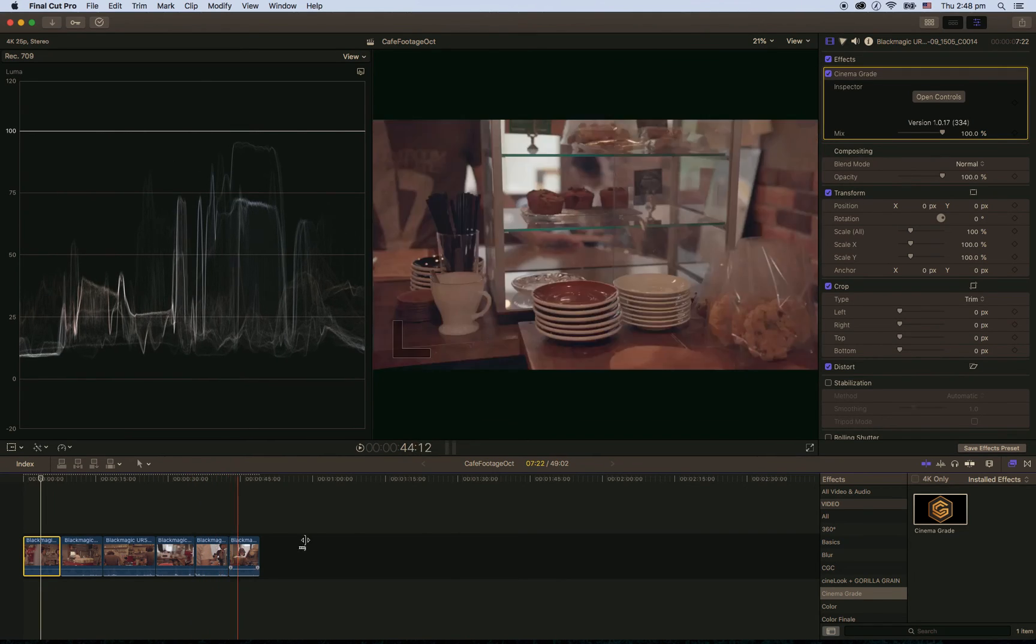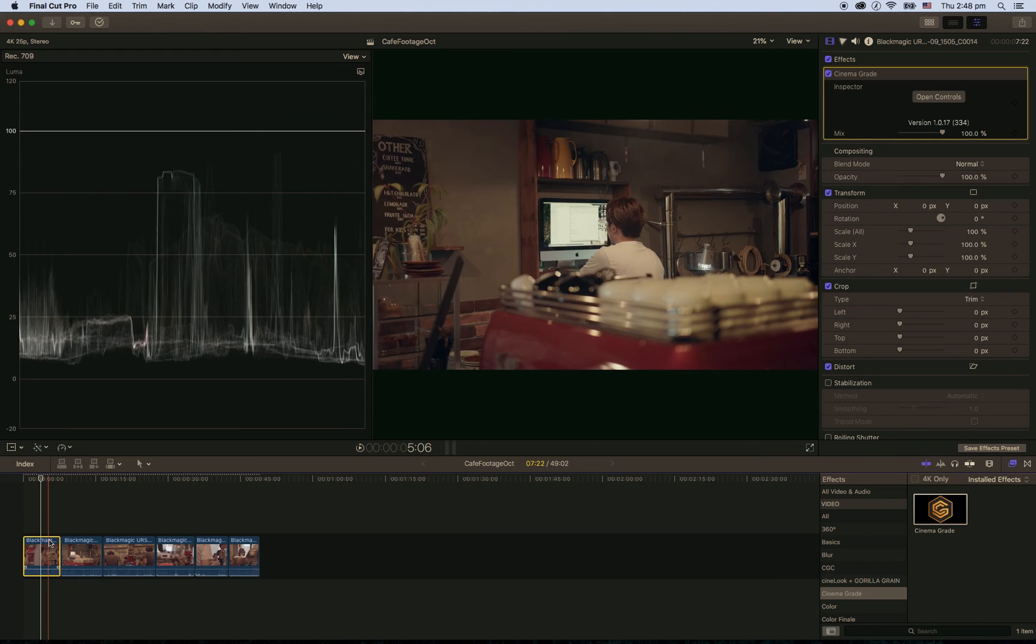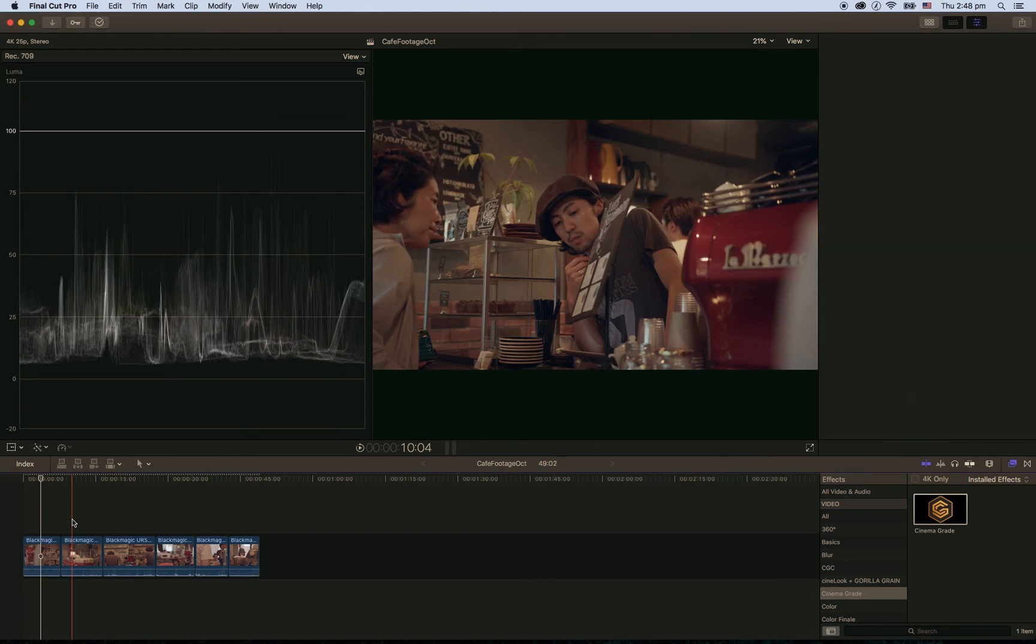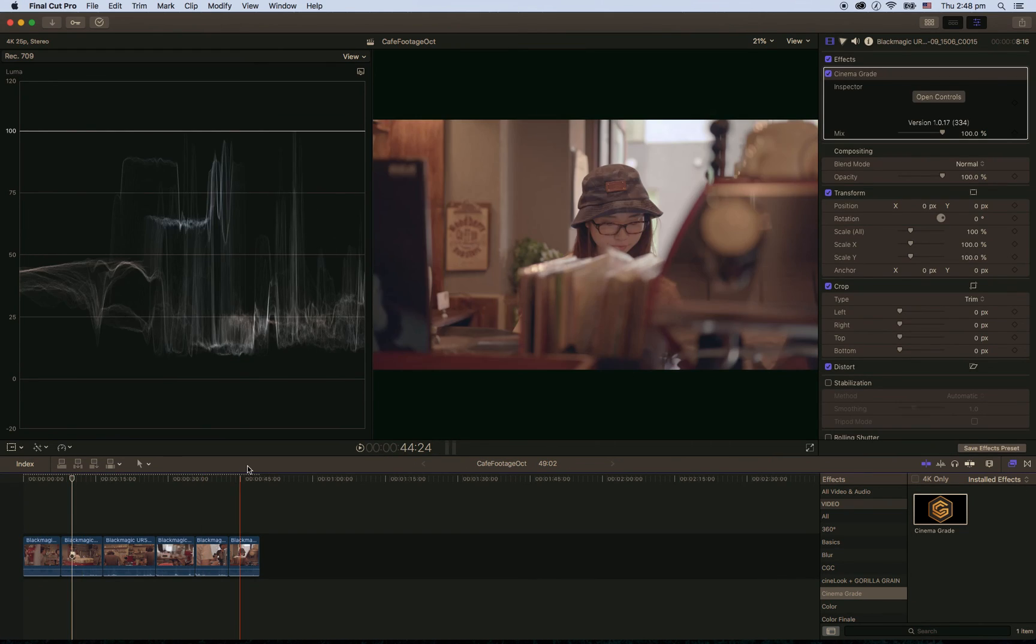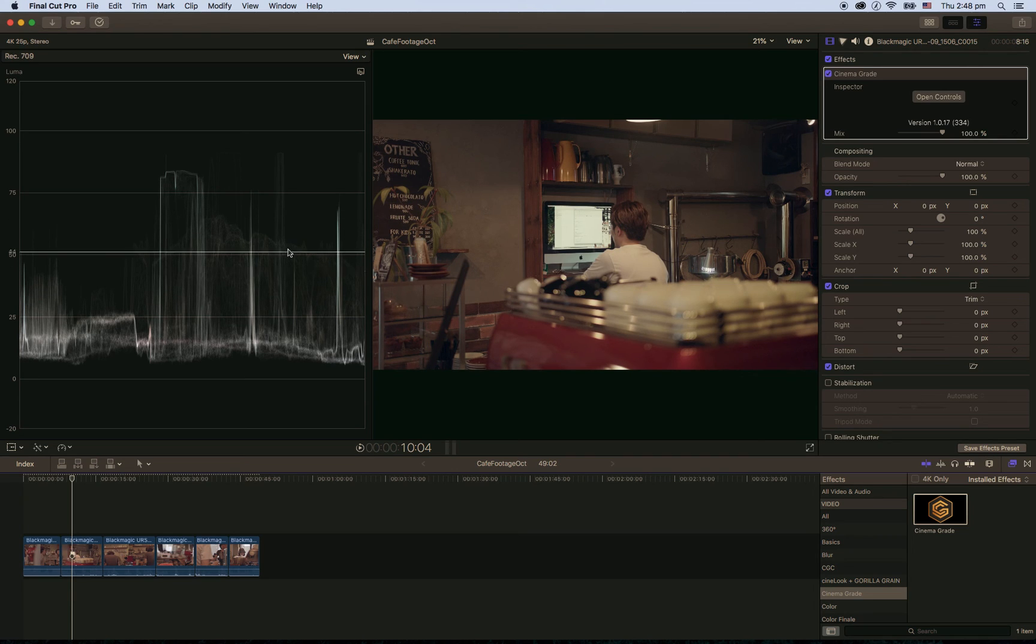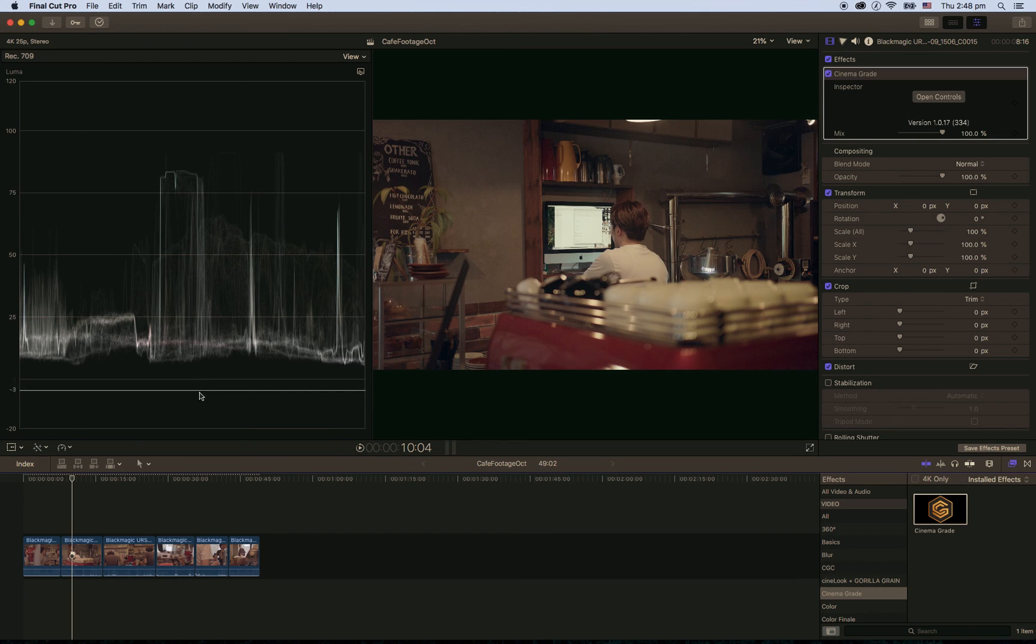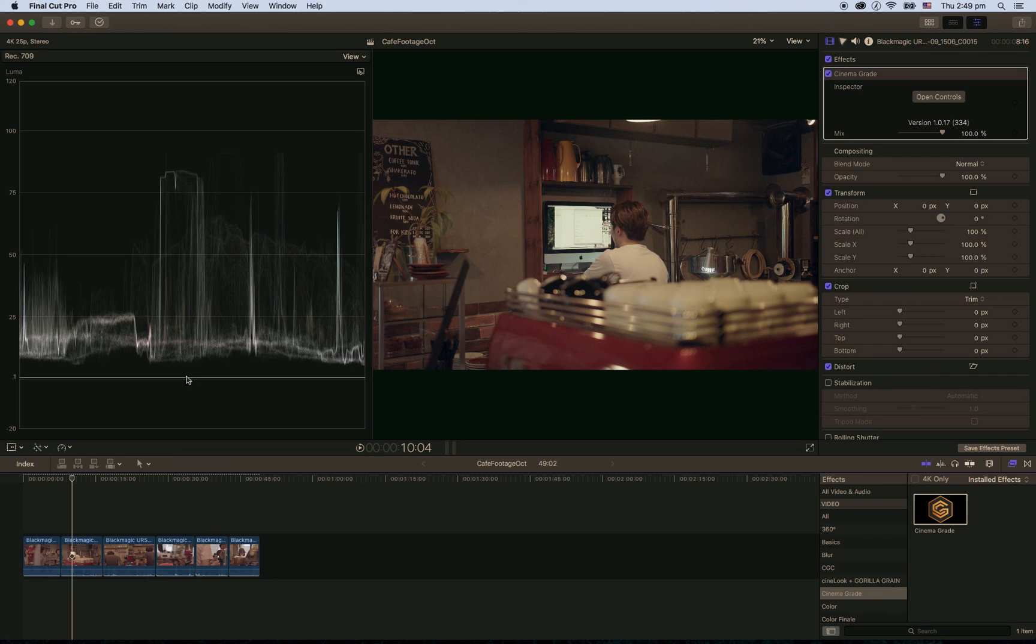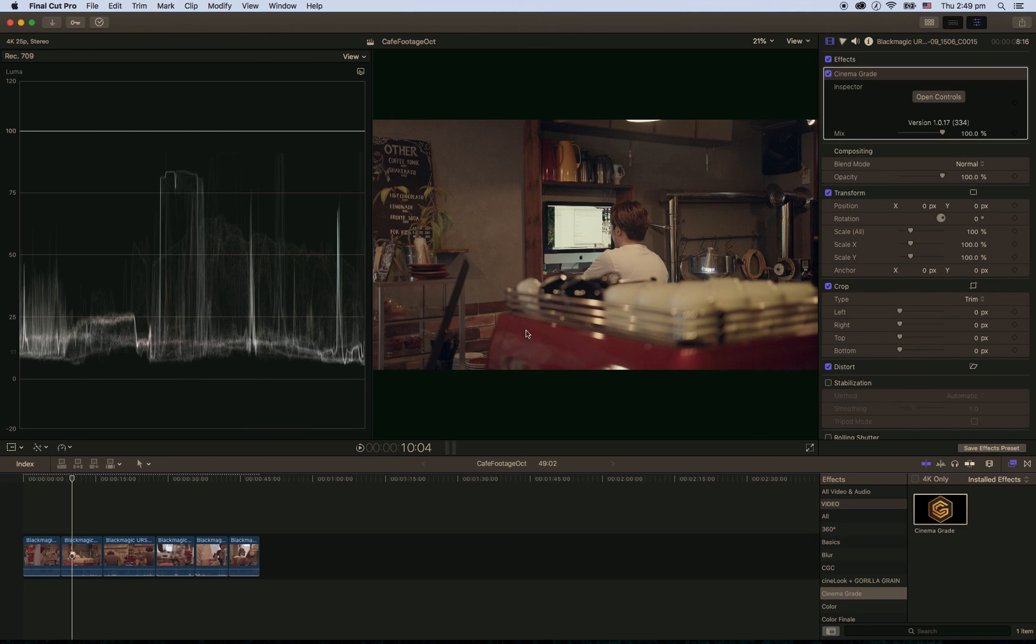Now what I like to do is once I close Cinema Grade, I like to go back to using these scopes because they're bigger and you can see more. And you can just double check that things aren't peaking or that the blacks aren't crushed too much. Like here I can see that it's too washed out. I probably could pull the blacks down a little bit more. But yeah, that's it.